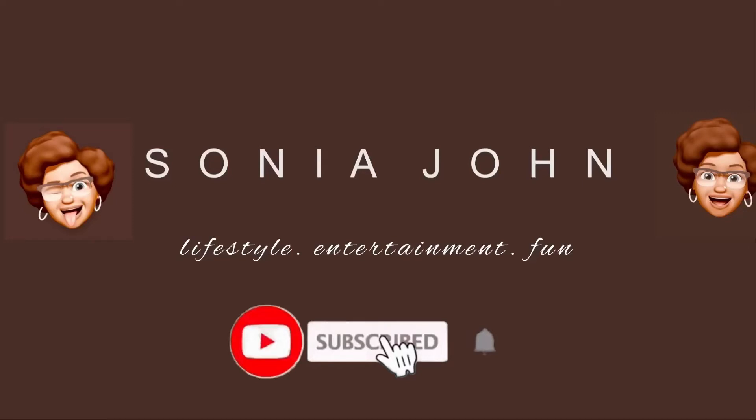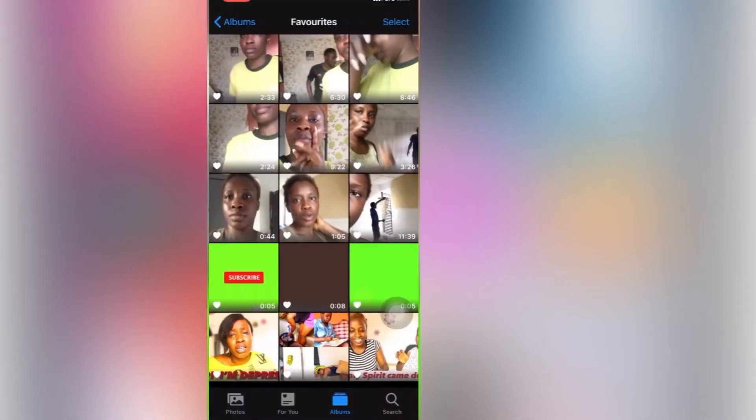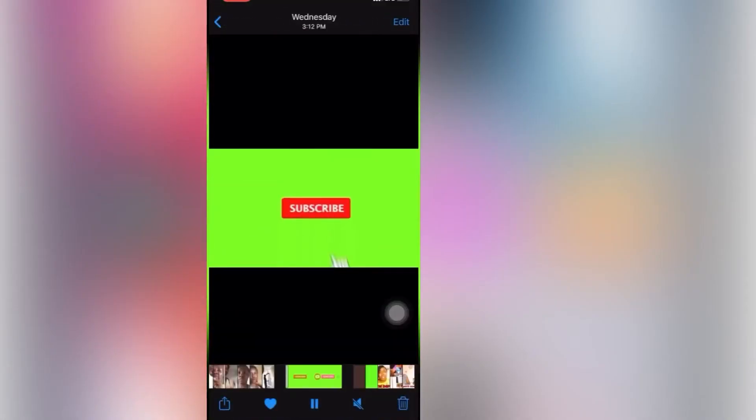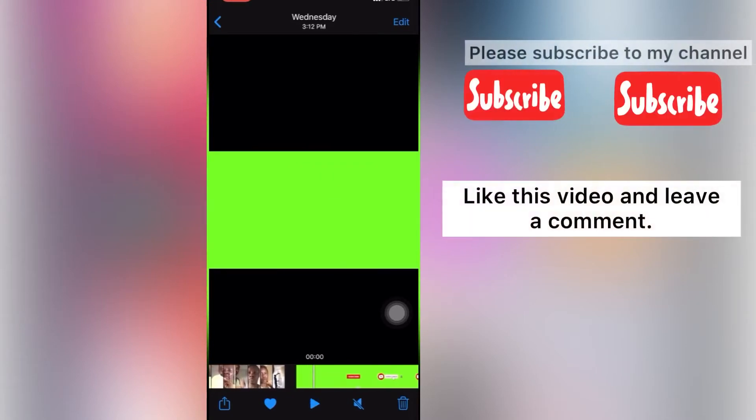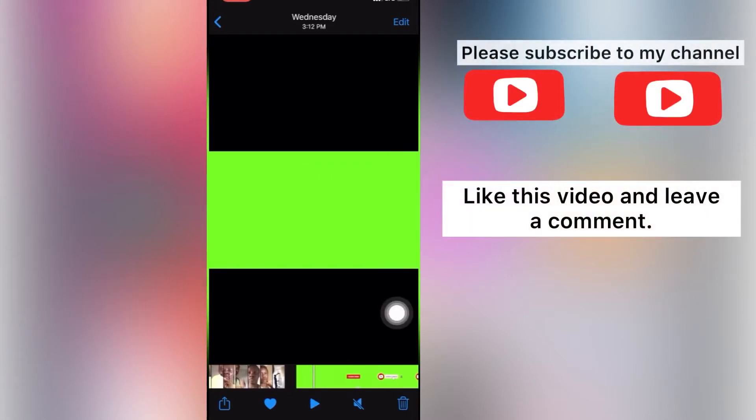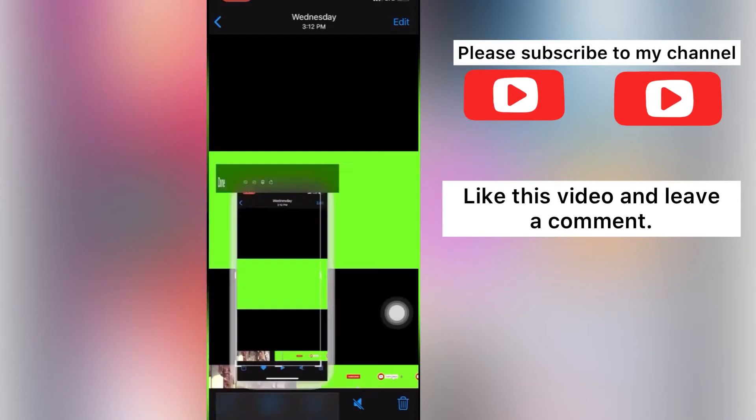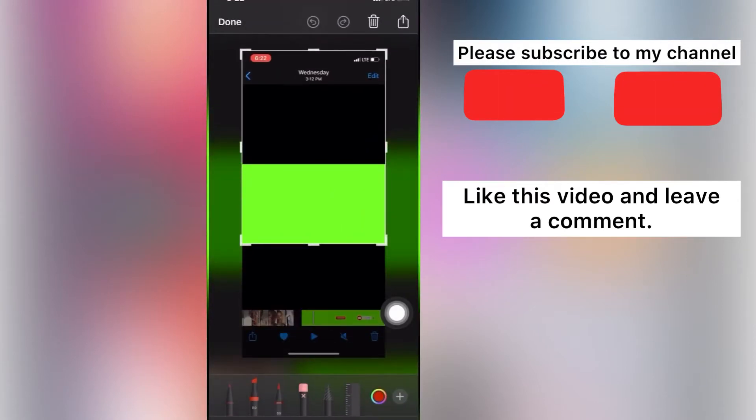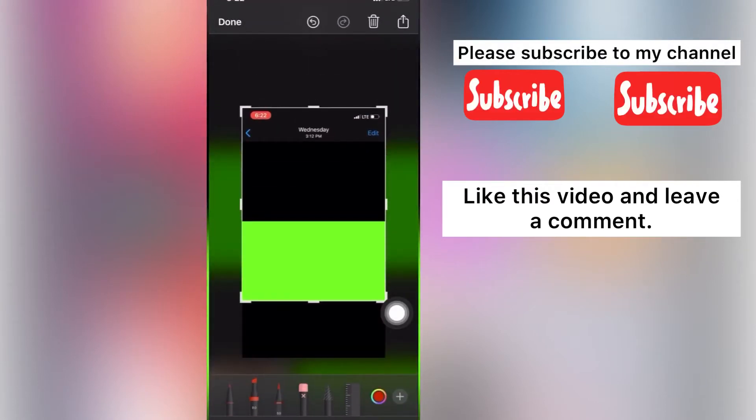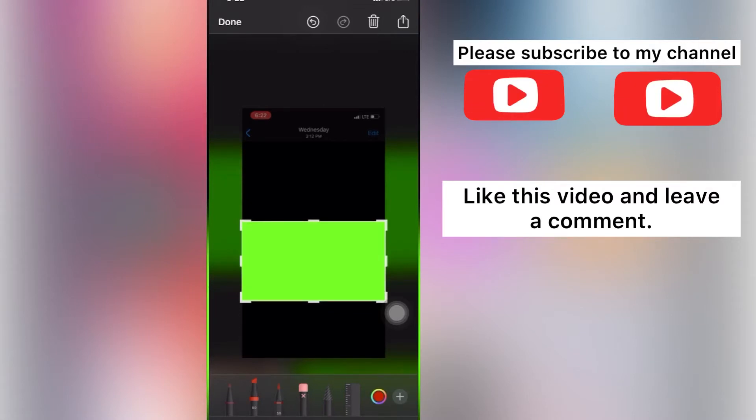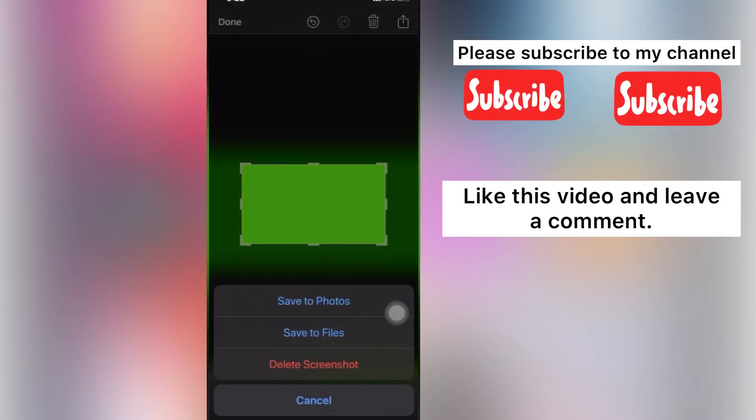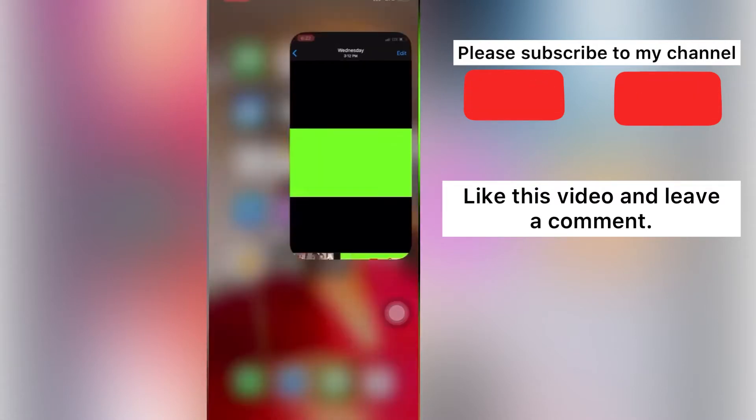So the first thing you do is find the subscribe button video and take a screenshot of the green screen like this. You take a screenshot, you edit it. You want the picture of the green screen, that's what we want. So now that we've saved this to our photos...